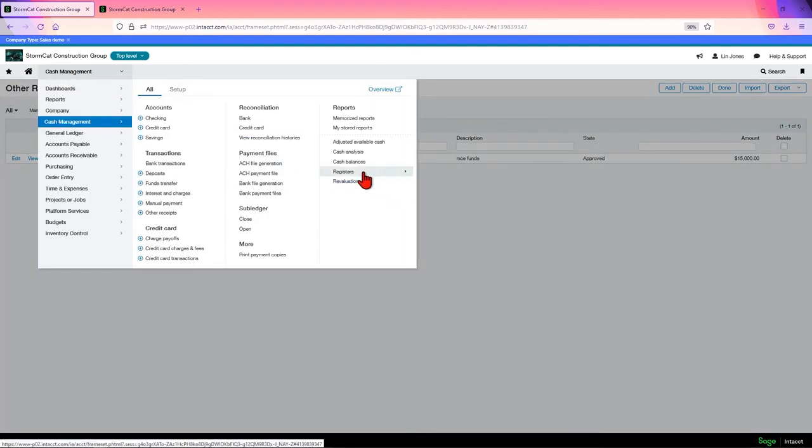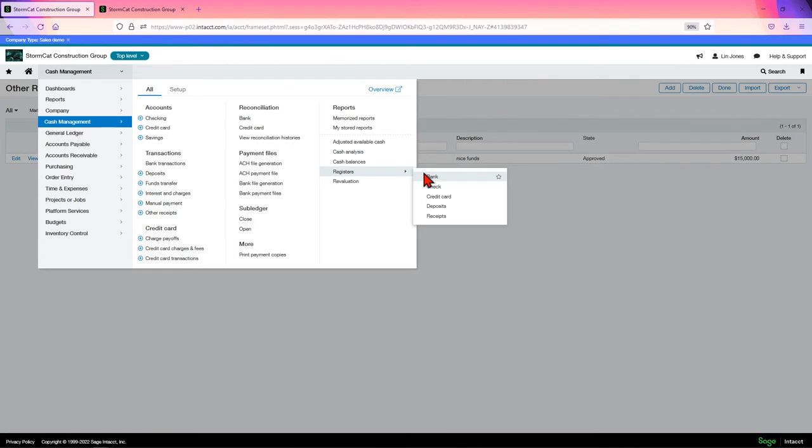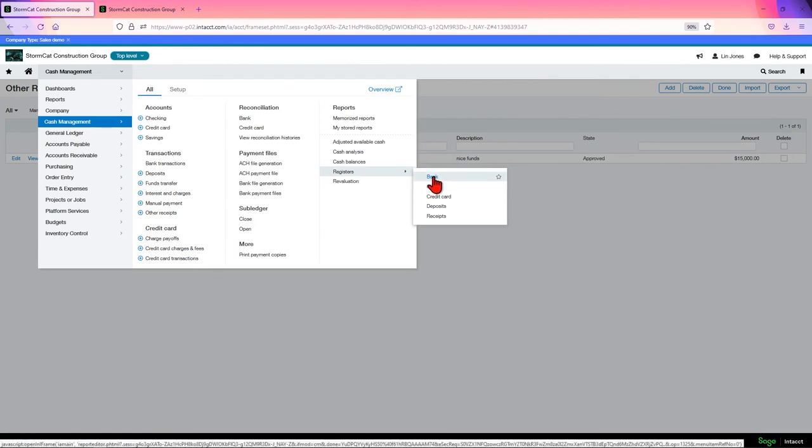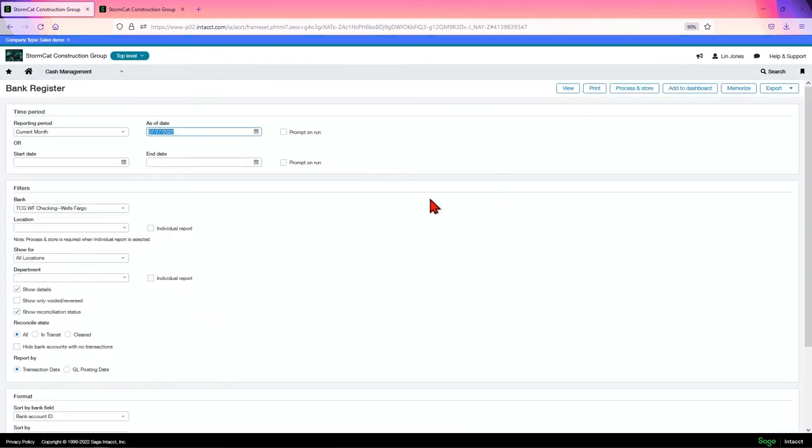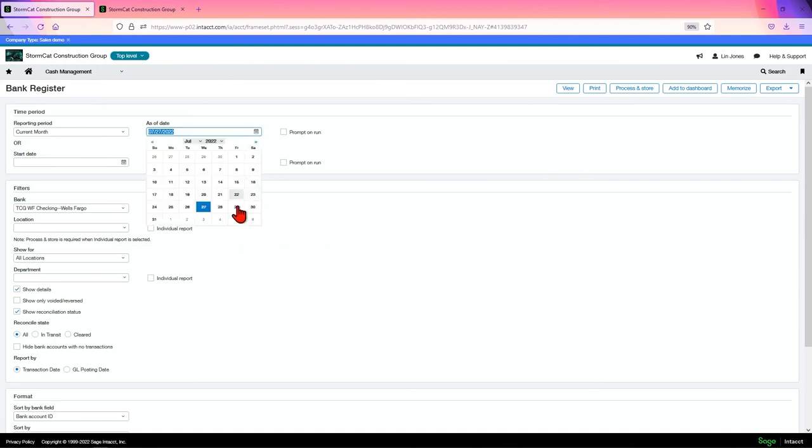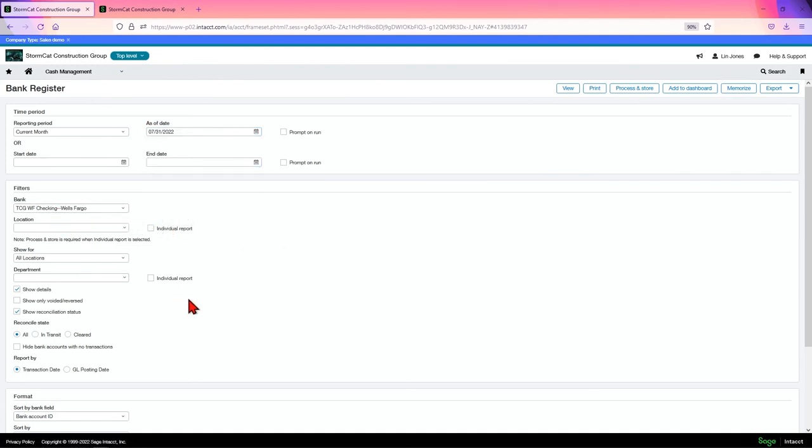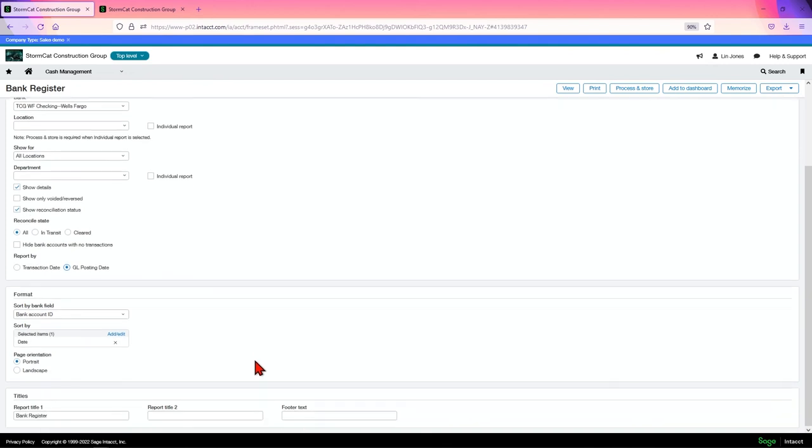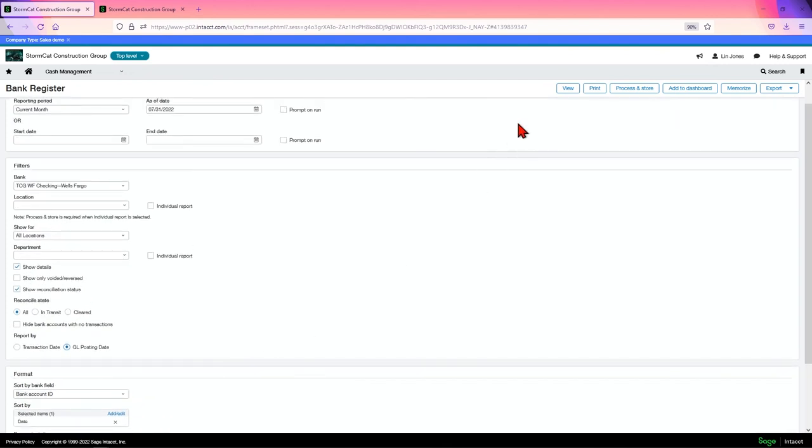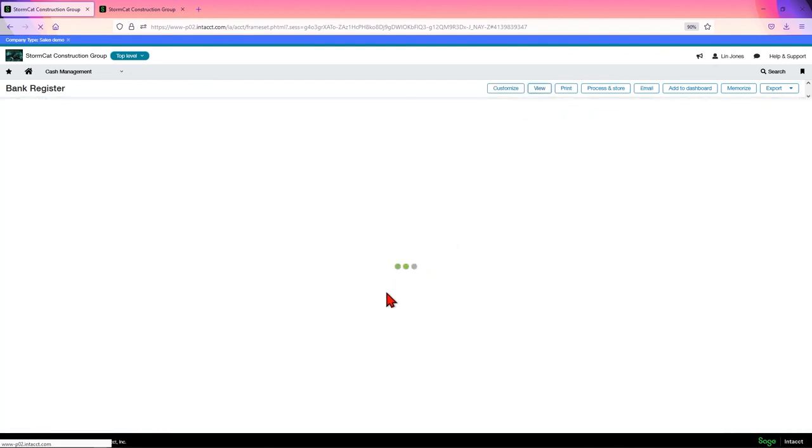We can choose the date. We're doing current month, Wells Fargo. We'll keep all these the same. Let's report by GL posting date, bank ID, and click view.